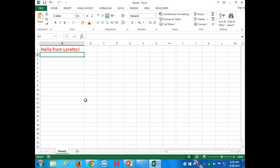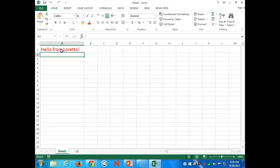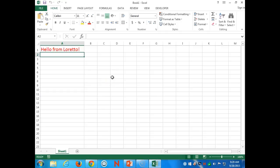Now let's go down to A7, delete what's in A1, and use Control+M. It did what we told it to do — it recorded our actions. If I blank it out again and press Control+M, it runs our macro and produces 'Hello from Loretto.' I've created a little bit of code — a little piece of software — that I can run any time I like.